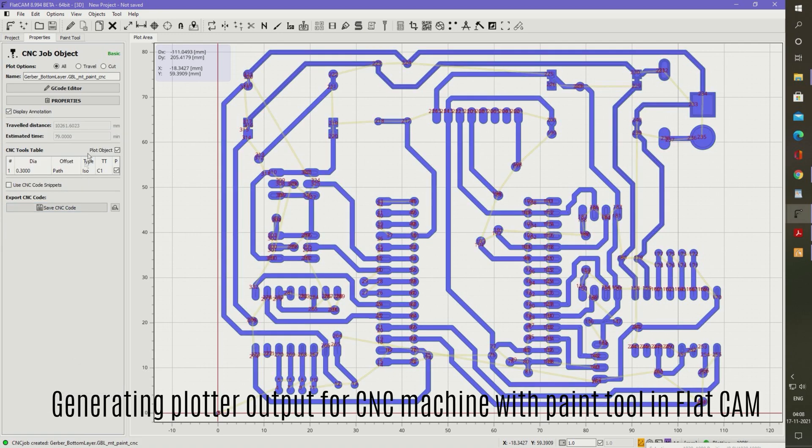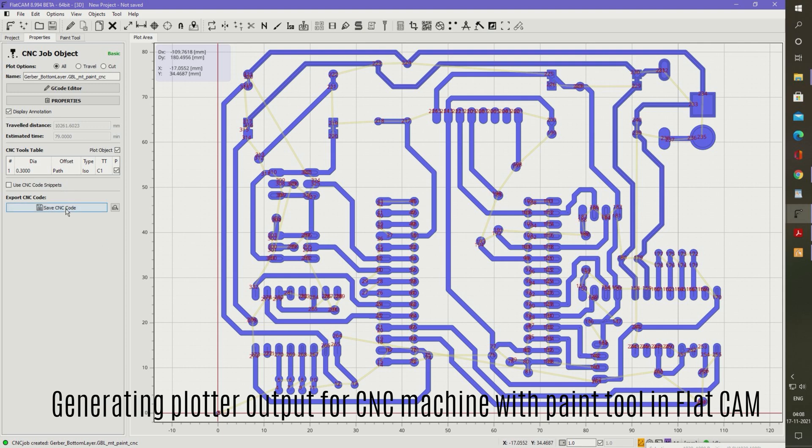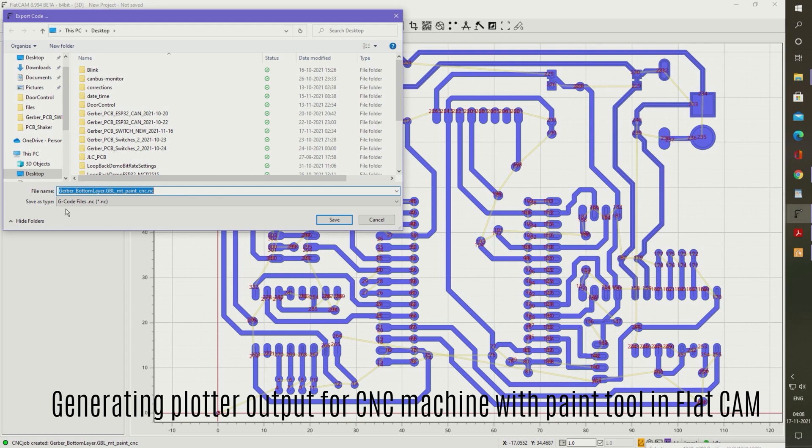Now we can see that the plotter paths are drawn by FlatCAM, starting from the reference origin we had set. Now save the NC plot output.